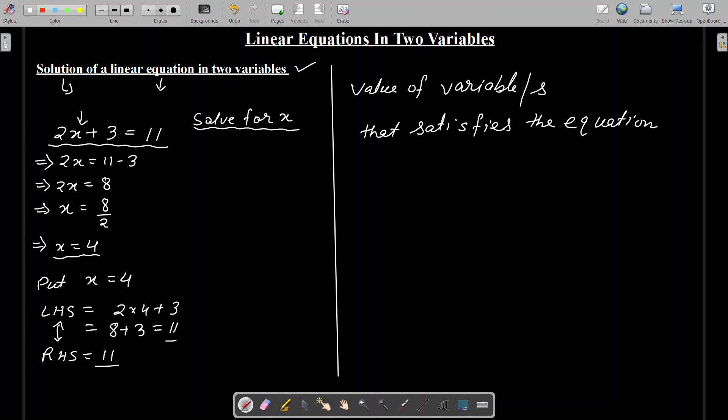The solution of an equation refers to the value of the variable or variables that satisfies the given equation. For a linear equation in one variable, there will be only one value of the variable which will satisfy the equation.